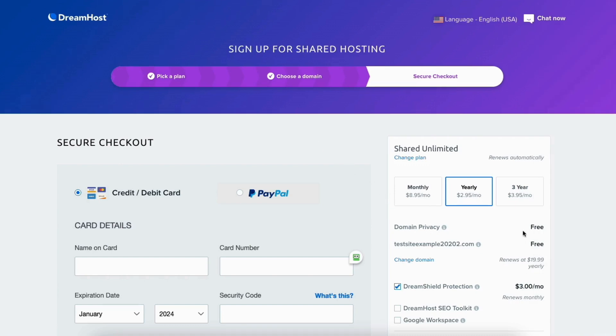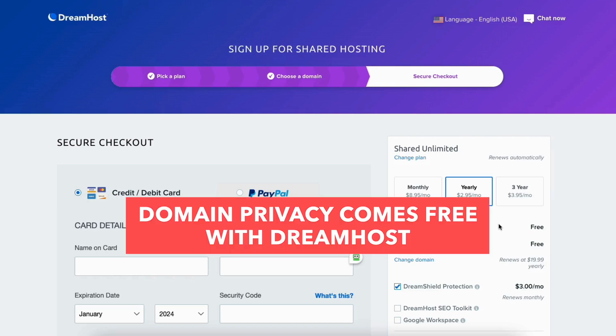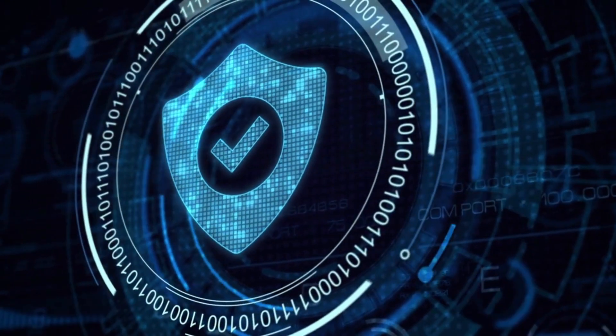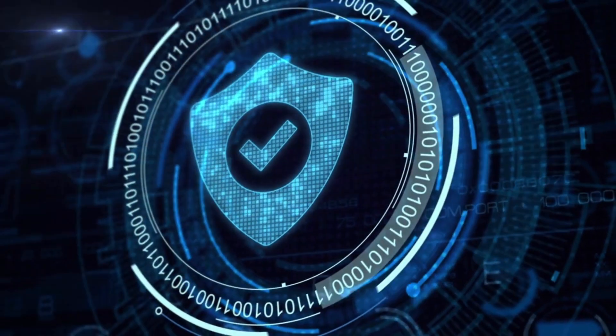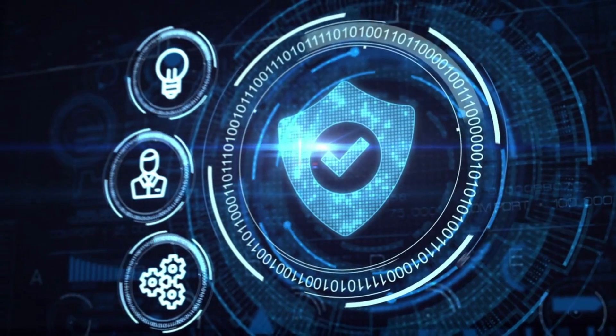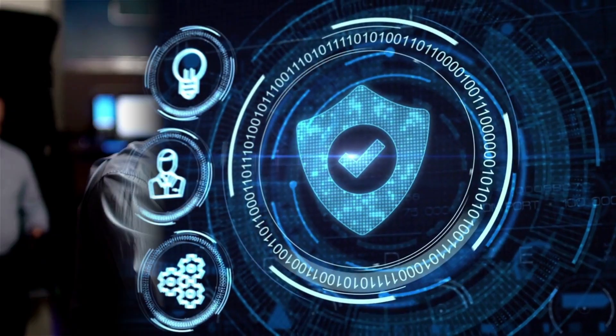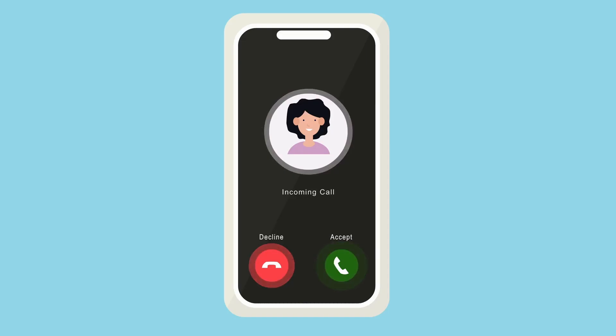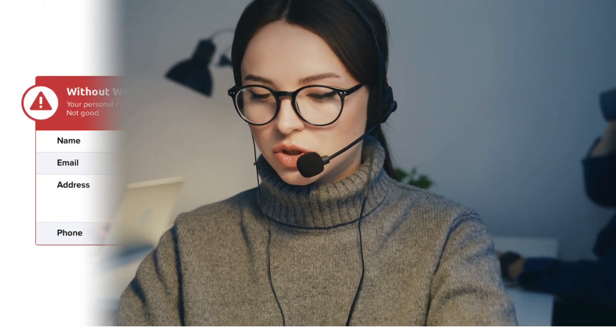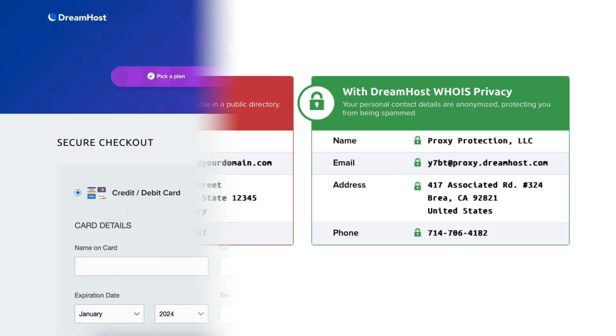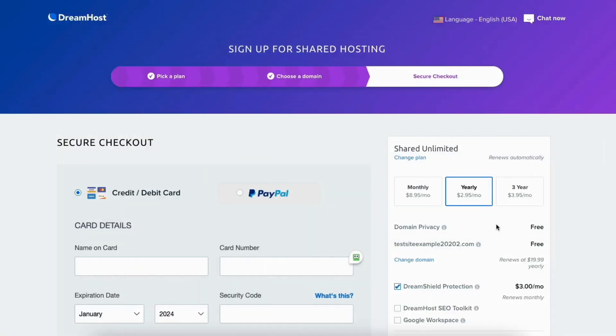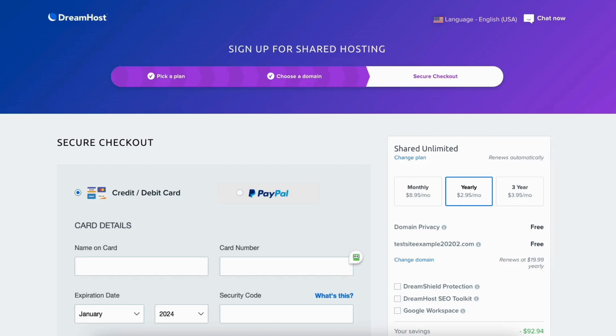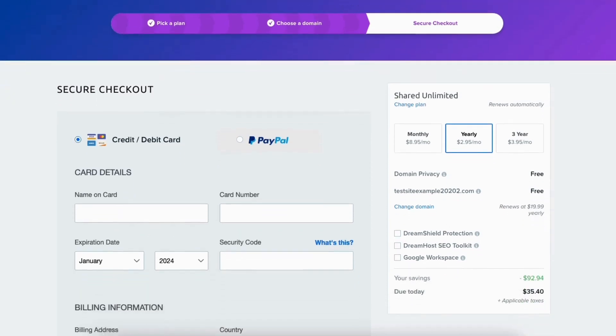Over on the right hand side you'll see domain privacy showing free. DreamHost offers free domain privacy with all domain names registered with it. This protects your personal information showing in the public whois database so that spammers and telemarketers don't get a hold of your information to flood your email or phone with offers of their services. DreamHost will show their default contact information instead of yours. You'll see a few DreamHost additional options they offer here. All these are optional and I'll go through them at the bottom of this page. Feel free to unselect anything now if you want to.